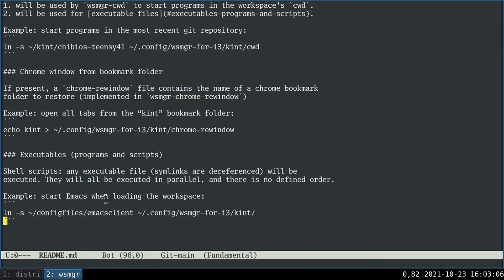All right. So what else do we have? The last built-in behavior currently of the workspace manager is a functionality to restore a Chrome window from a bookmark directory.